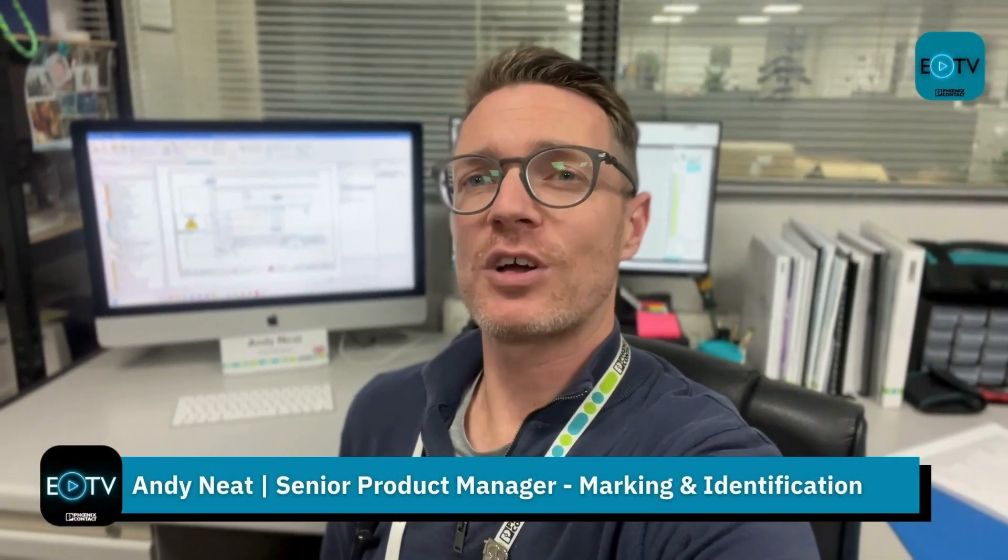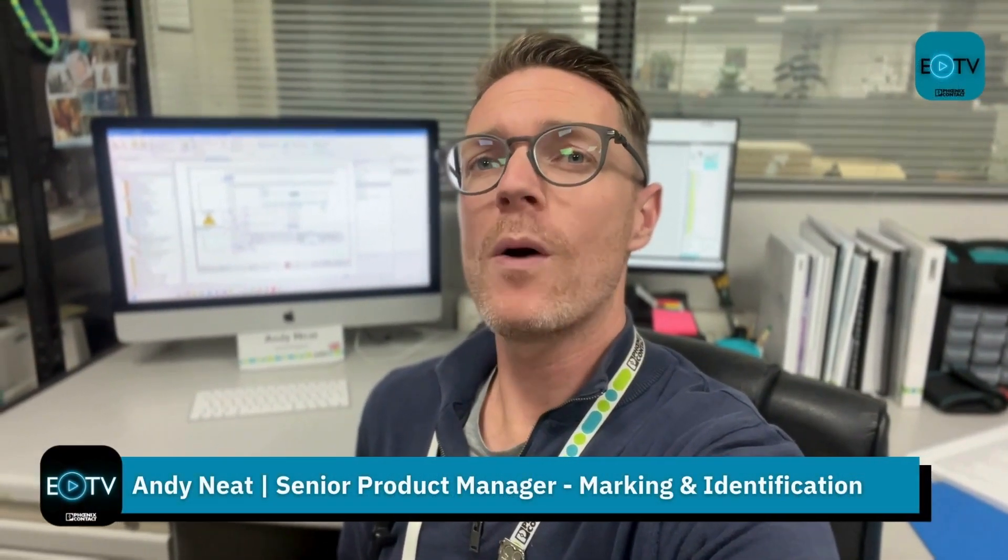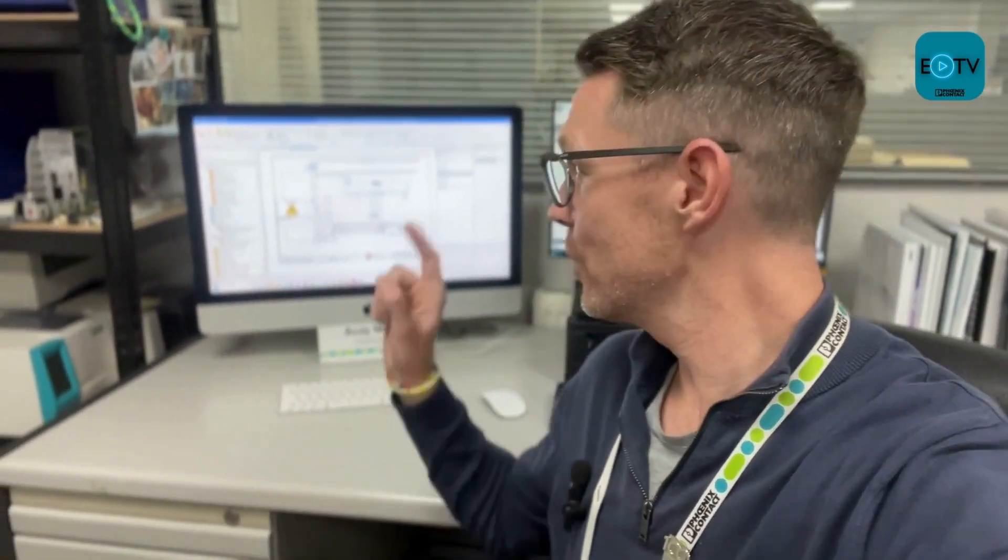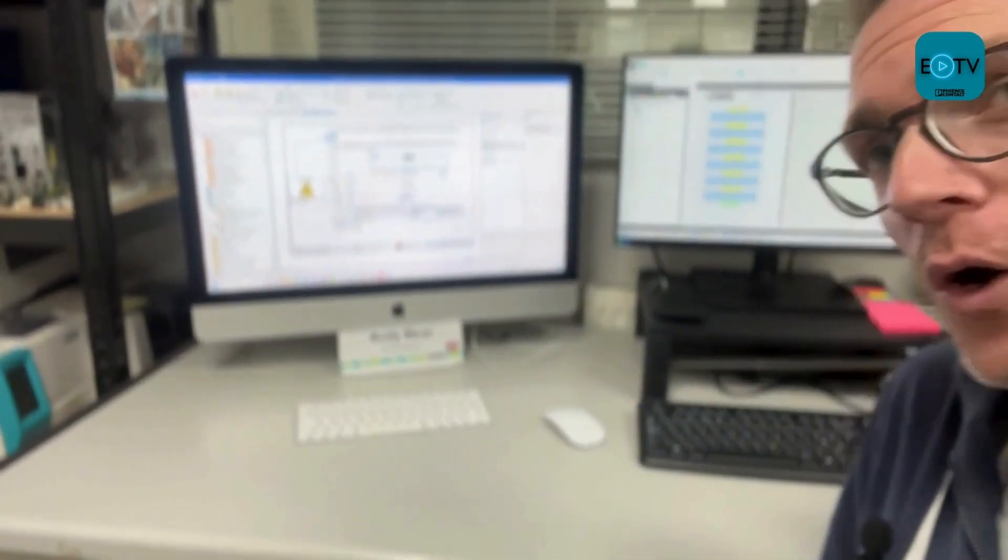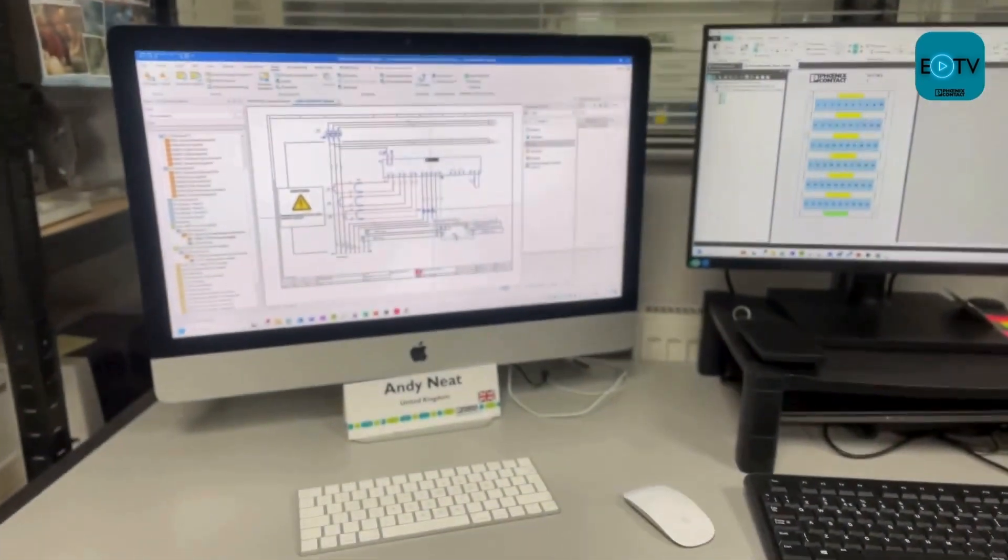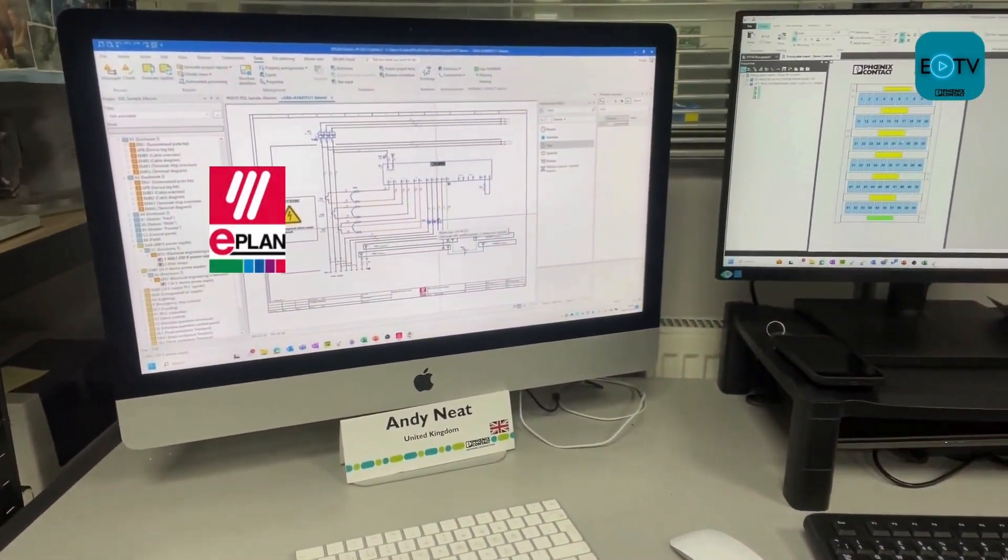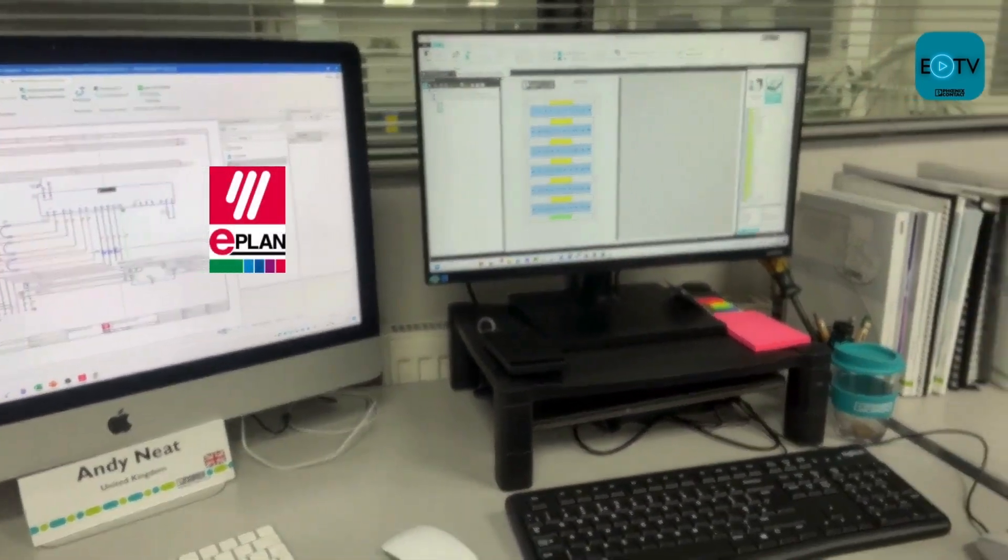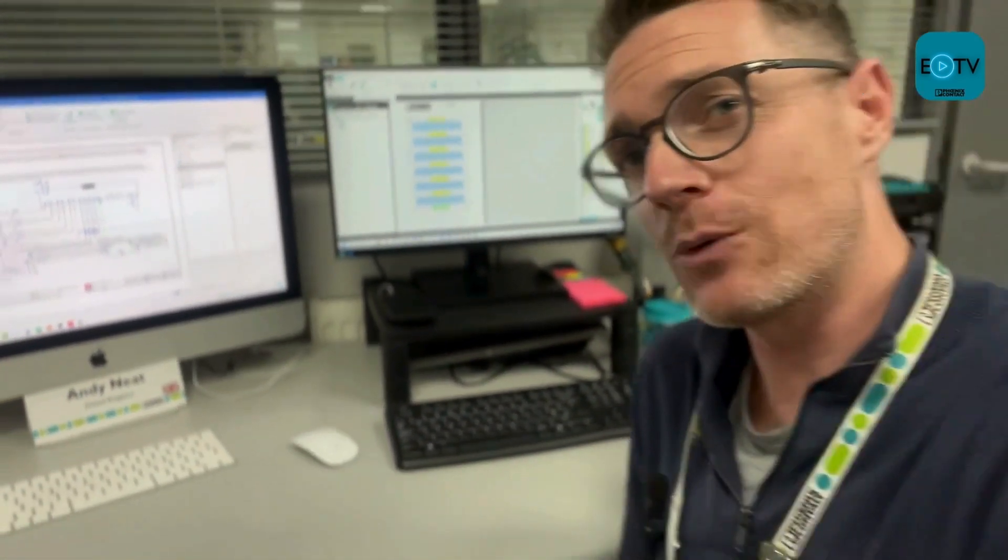Hi, Andy Neat here from Phoenix Contact UK and welcome to another episode of Efficiency TV. Today I'm at my desk because I'm going to show you some software. I'm going to show you how you can get all your marking information from ePlan into Project Complete Marking with just two clicks. So let's have a look.